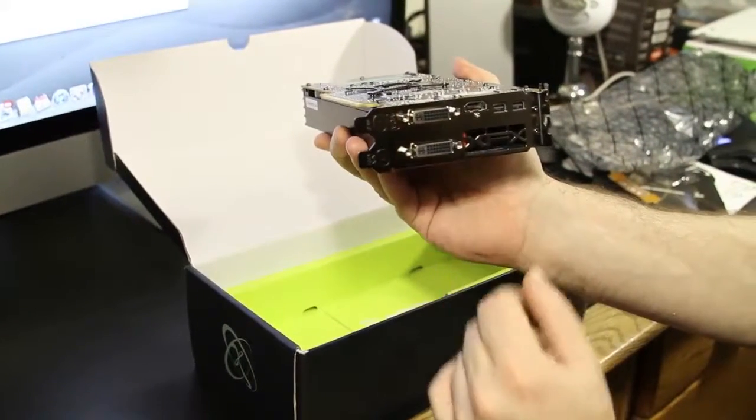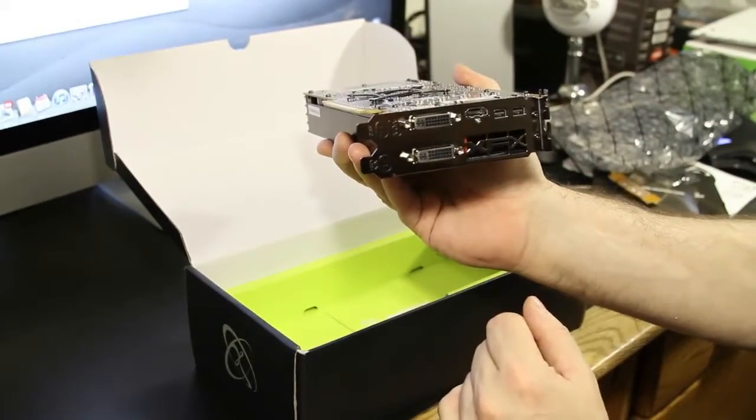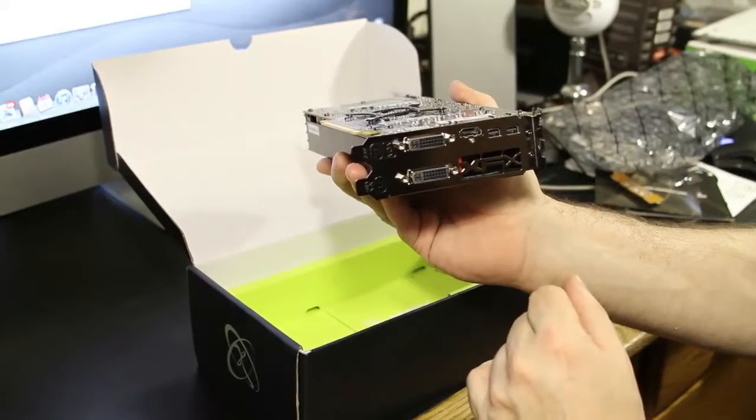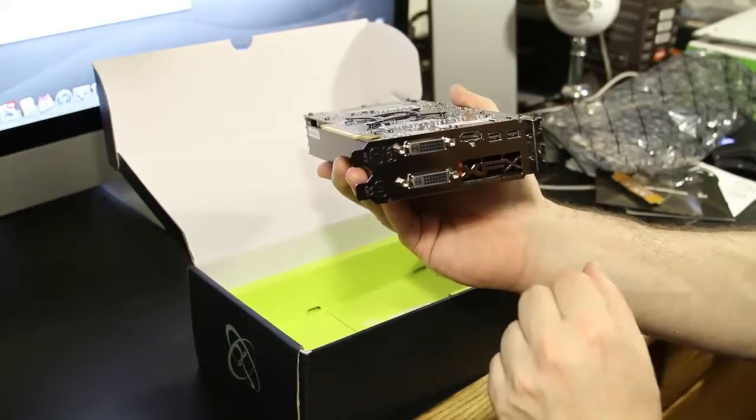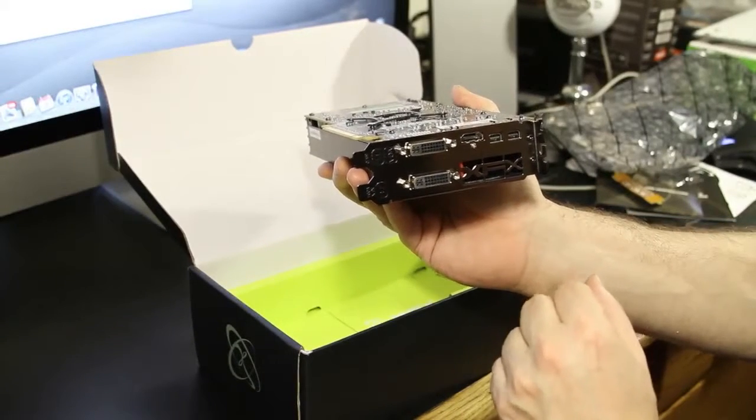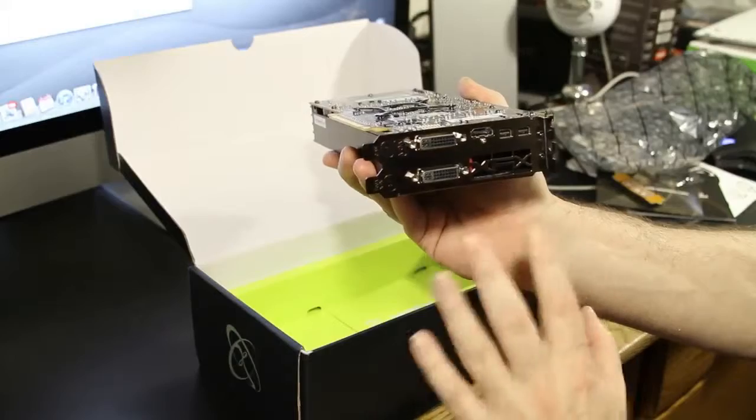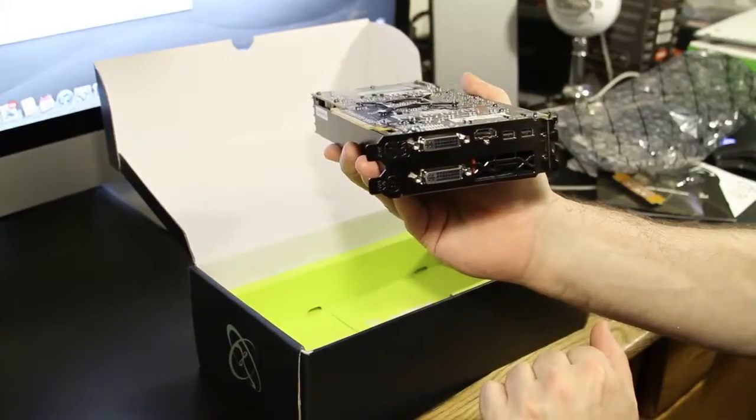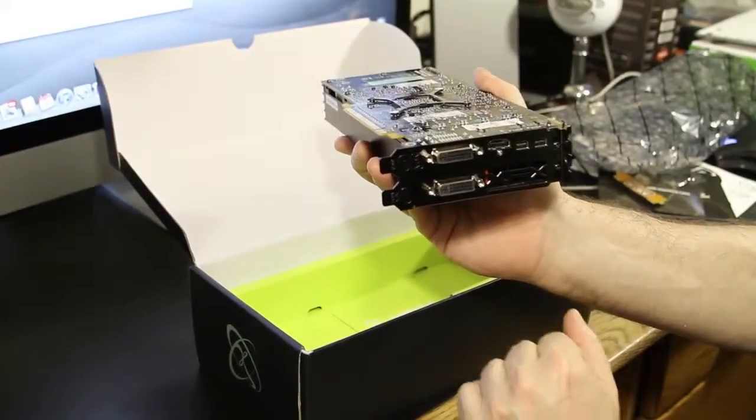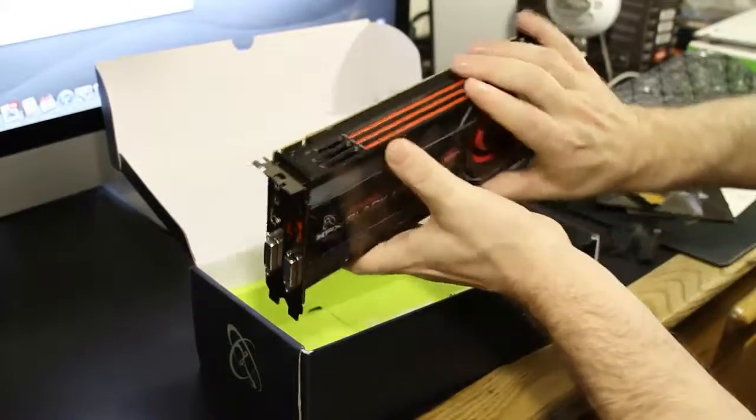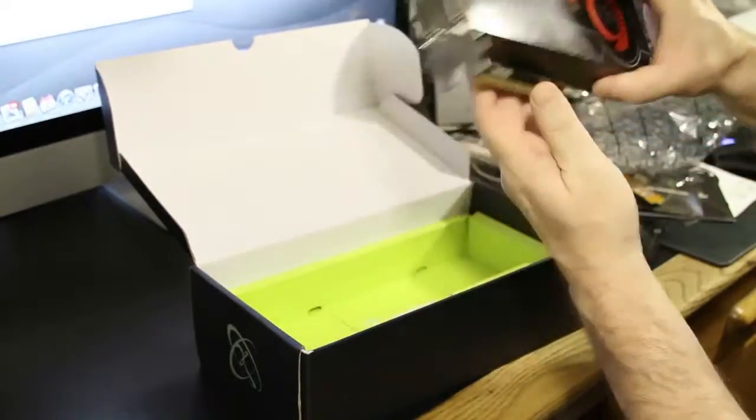Really nice. Got dual DVI. Single HDMI. Two mini display ports. Very nice. And the lovely XFX thing carved out inside of the metal itself. Not bad. The card actually weighs quite a bit too.